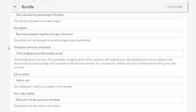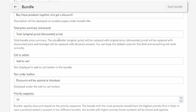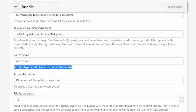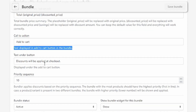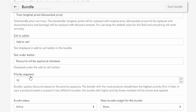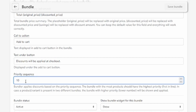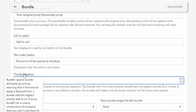The total price summary you can probably just leave at the standard value unless you want to get into advanced settings. The call to action I'm also going to leave as standard — it's pretty well explained here. The priority sequence is basically how Bundler prioritizes discounts for different products. If you're only creating one bundle, or if you don't have duplicate products across bundles, you don't have to worry about this.